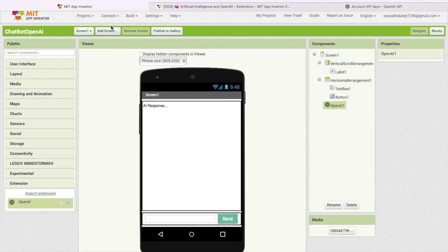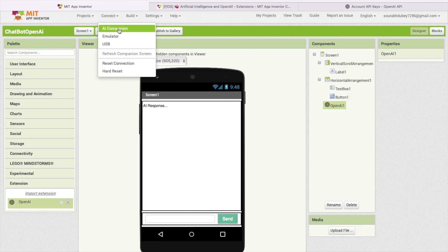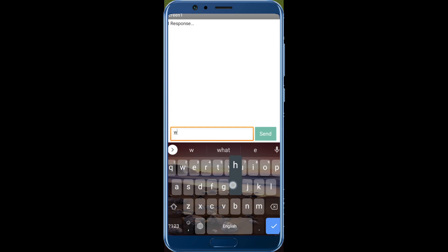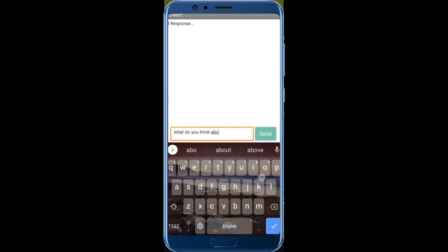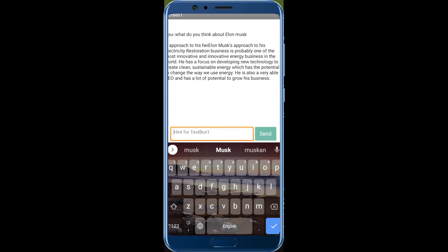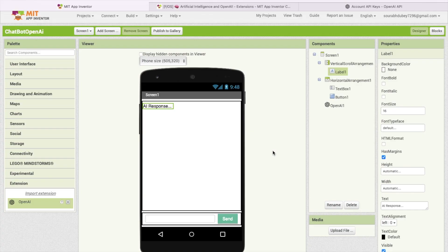And let's try this. Open the connect companion. What do you think about Elon Musk? Okay, let's send it. As you can see, approach to Elon Musk's approach to his electricity restoration business is easy. So you're getting the answer of any question. So that's an amazing app.